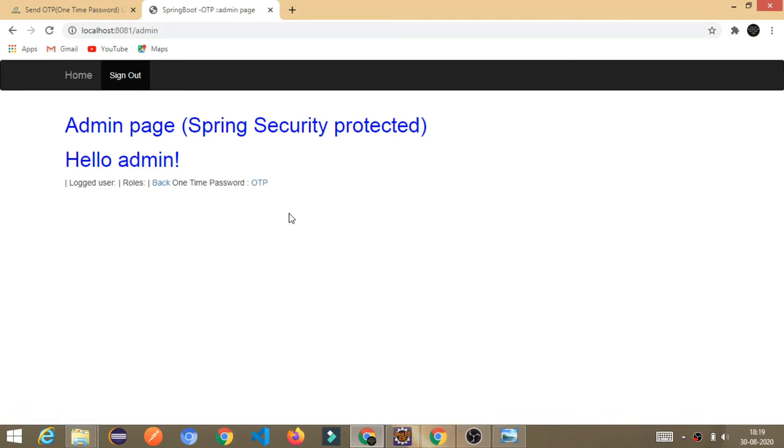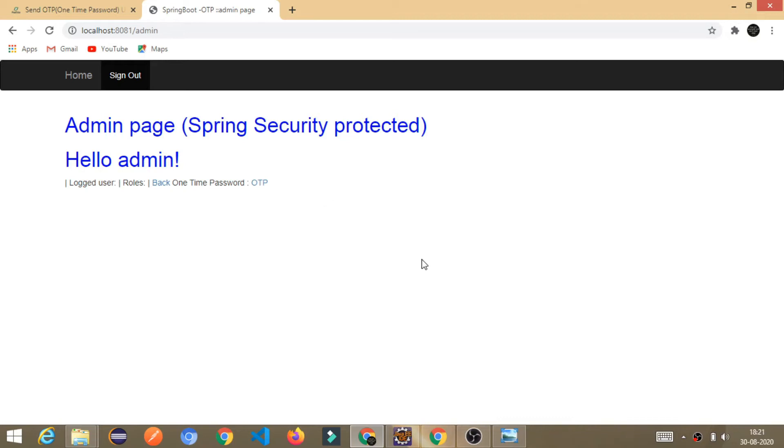you will receive the OTP in the email address. So, in this tutorial, we will build the Spring Boot application from where we can send the OTP to the email address. And once we receive the OTP, then we will validate in the Spring Boot application that OTP is correct or not.